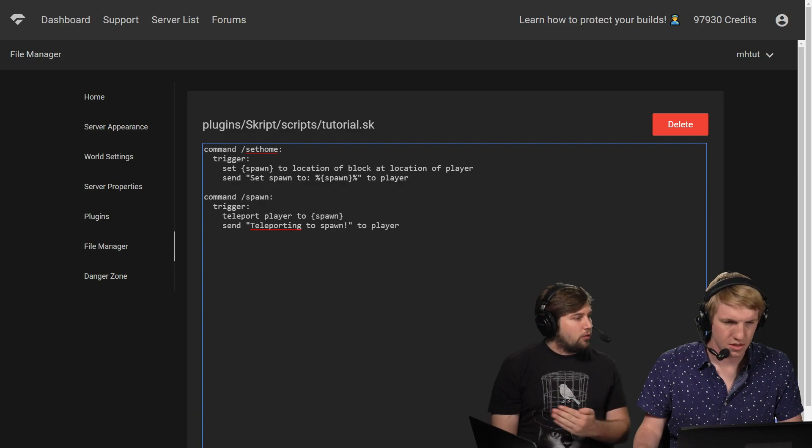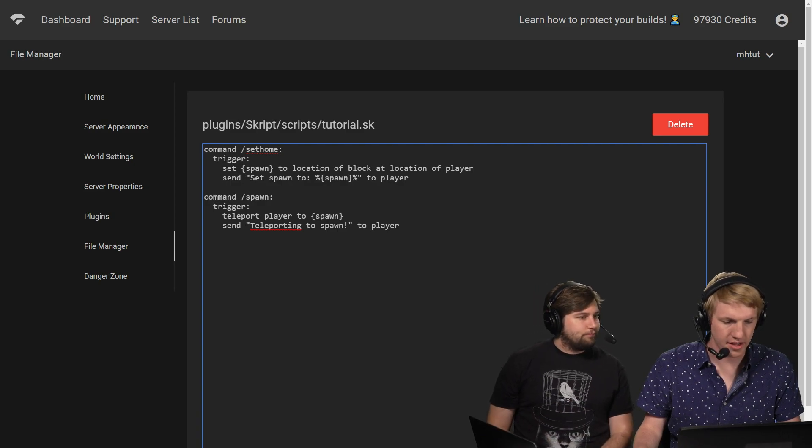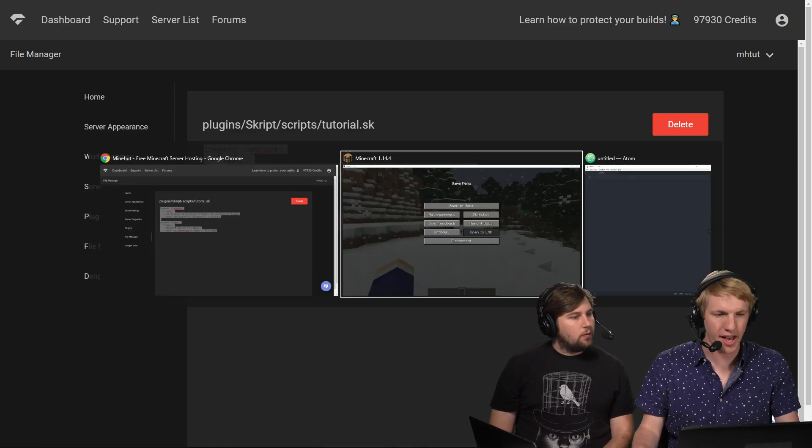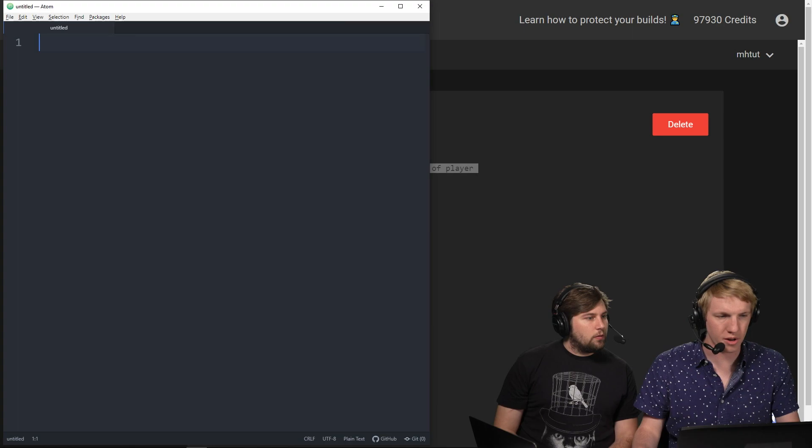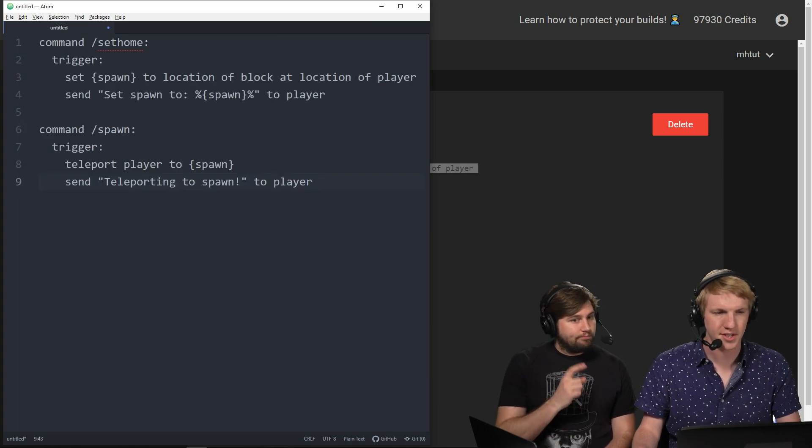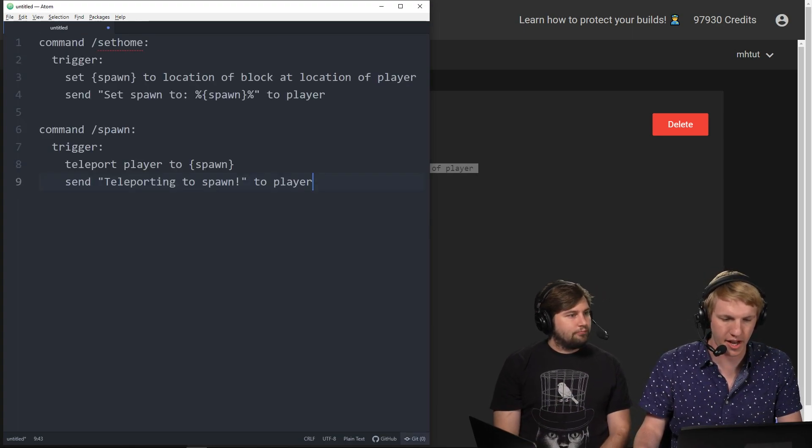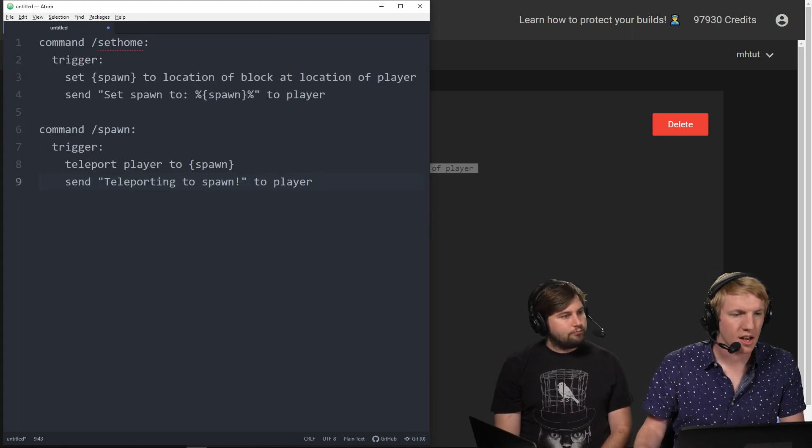Yeah, only the OP should set the spawn, but the whole point of this is that every player should be allowed to set their own home. Yes, exactly. And I almost forgot, I just want to do the editing over in my notepad just in case I lose any progress. So I'm going to pull that over there before something happens.